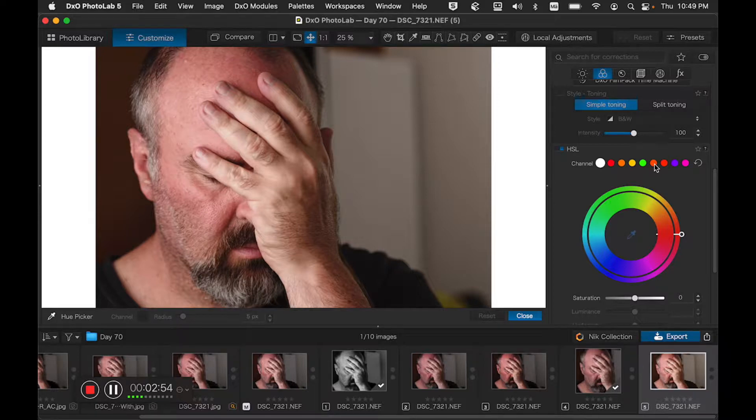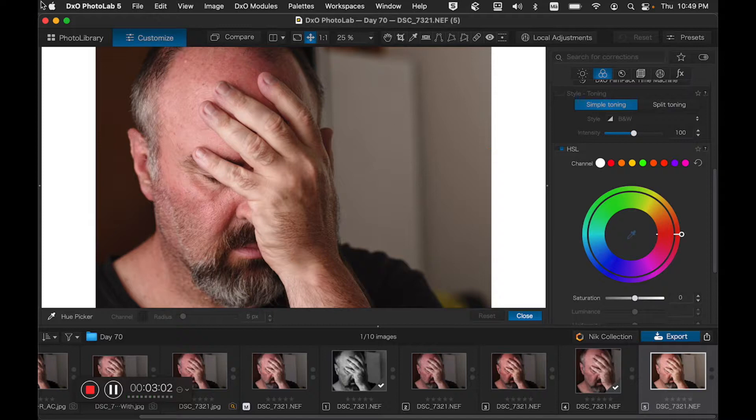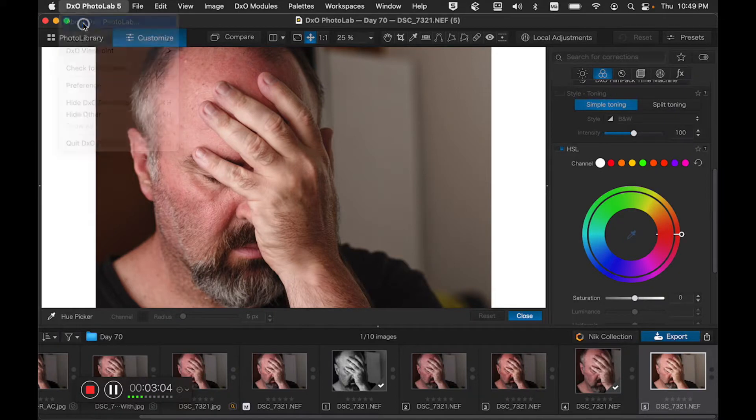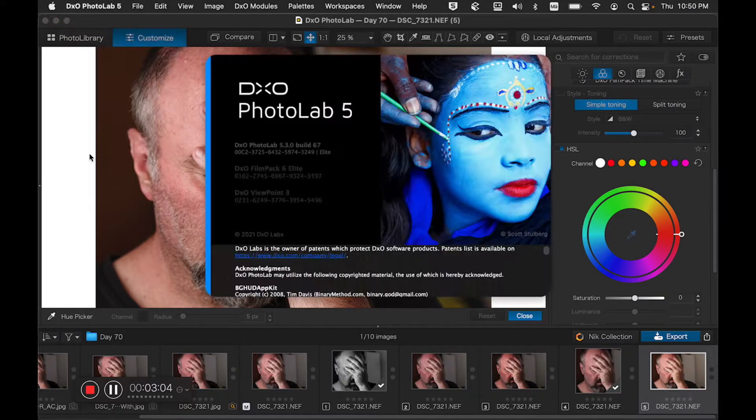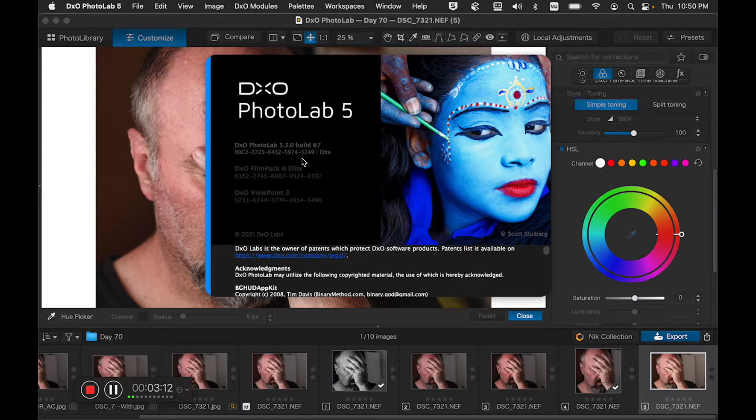I will update the software after this, and if there's something different after I've updated the software to the most current version right now, what are we on? Let's see, about DXO. We are on 5.3.0 build 67. I've actually not paid attention to what the current one is, but I know when I came in it did pop up that there's an update available.